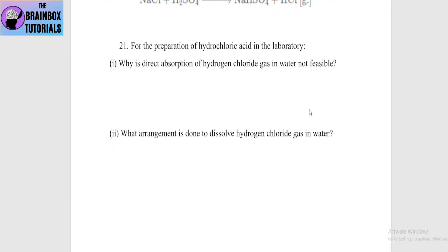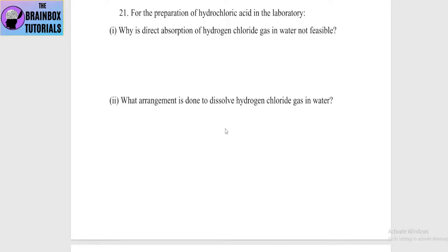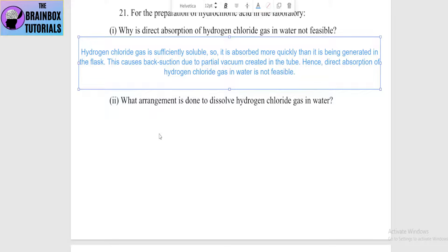Next: for the preparation of hydrochloric acid in the laboratory, why is direct absorption of hydrogen chloride gas in water not feasible? HCl gas is highly soluble in water — it is so soluble that it is absorbed more quickly than it is being generated in the flask. This creates a partial vacuum — back suction — in the tube. Hence, direct absorption of HCl in water is not feasible.